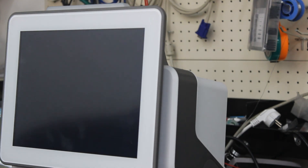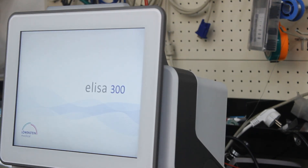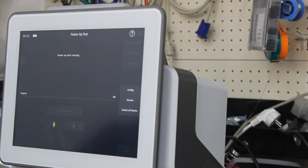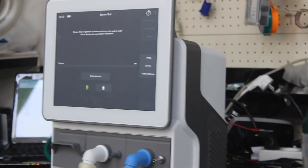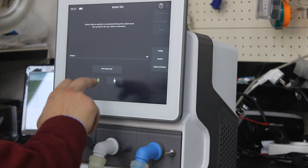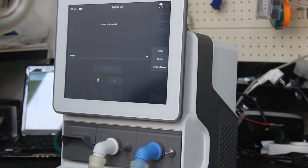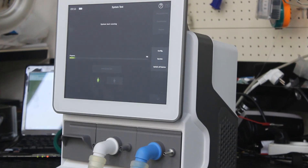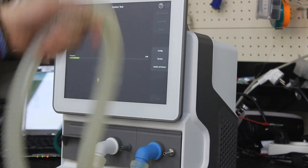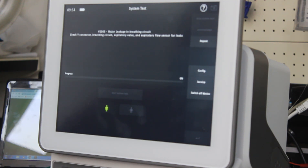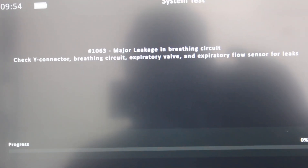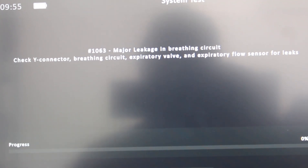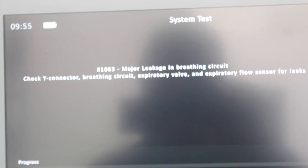OK, here we have a look inside the telephone line. We'll check. Major leakage in the precinct circuit. Check why connector precinct circuit — exploratory bulb and explanatory fluxes also. We have major leakage in the precinct circuit. System test fault.